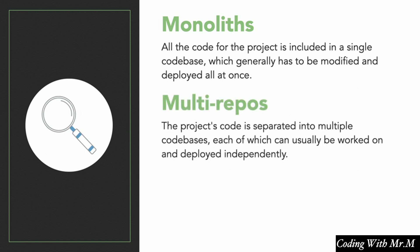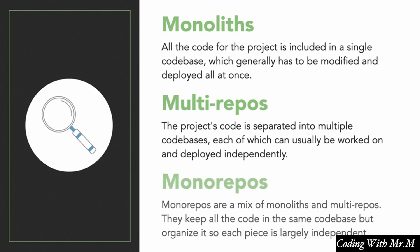So multirepos are sort of the opposite of monoliths. In a multirepo, the project's source code is kept separate into multiple code bases, and all of these code bases can be worked on and deployed independent of one another. You may have heard this talked about in the context of microservices before. Now monorepos are sort of a mix of monoliths and multirepos. They basically take the best attributes from either side and combine it.